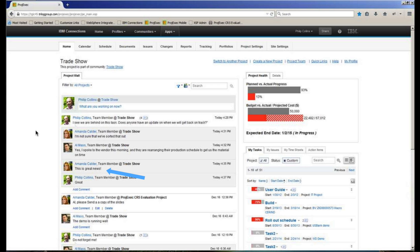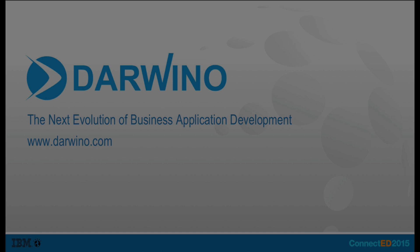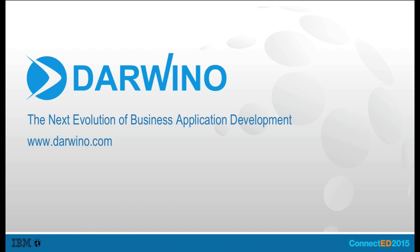Finally, to give you a sense of the power of Darwino, this demo was built with less than one page of code. Darwino, powered by Darwino DB, allows for the mobile enabling of any legacy application, whether an ERP system or IBM Connections, and leverages IBM Bluemix as the mobile backend. Darwino truly is the next evolution of business application development.